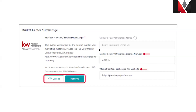Next we have some Market Center information. If you are not sure where to find your Market Center DBA logo, you should be able to find that through KW Connect. You can copy and paste the link into your URL and you should be able to find it there.